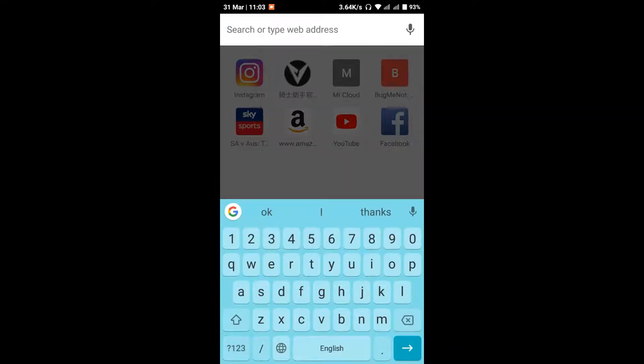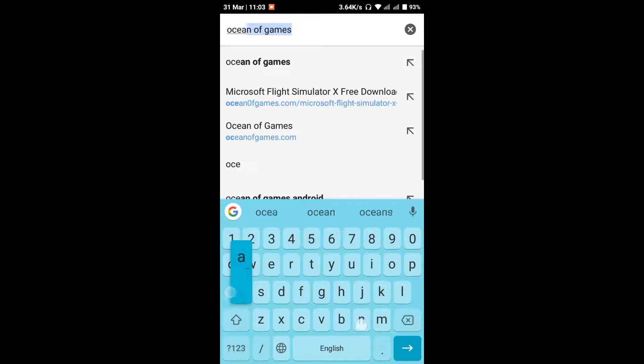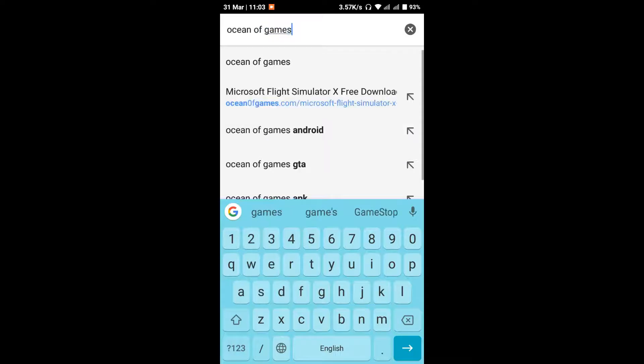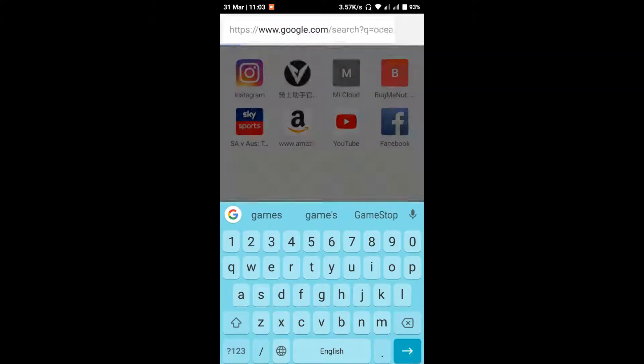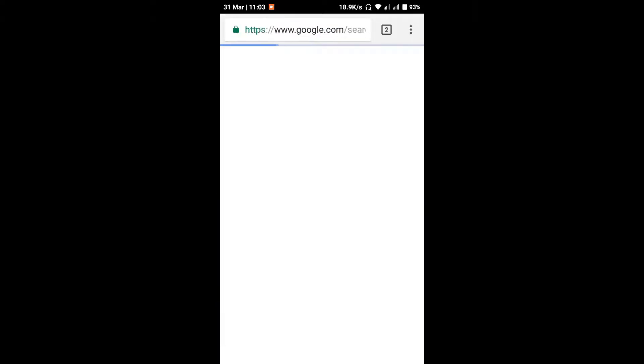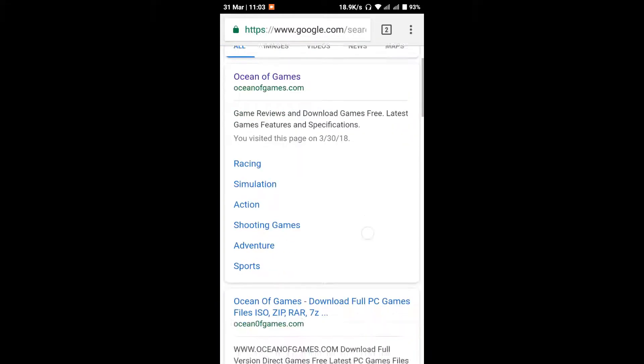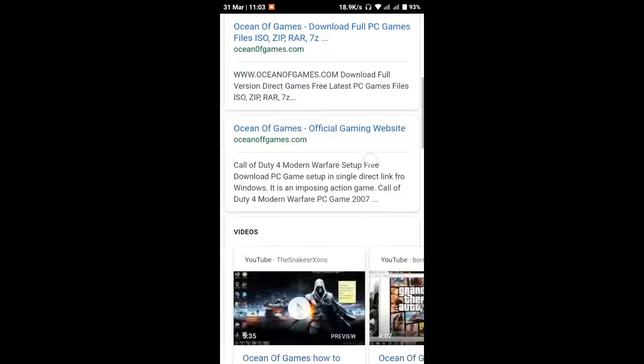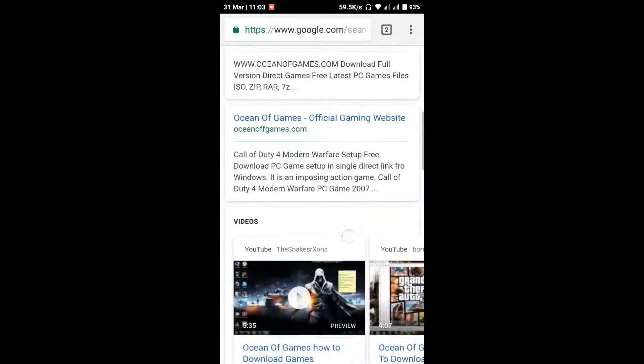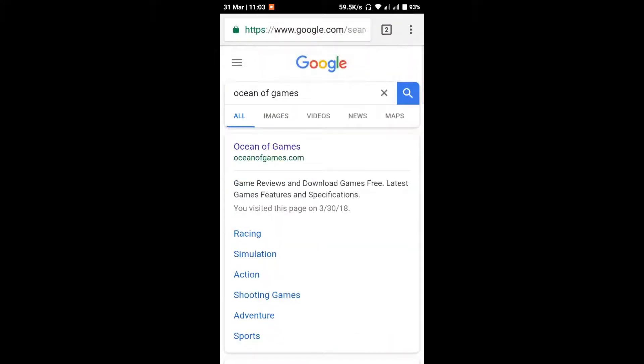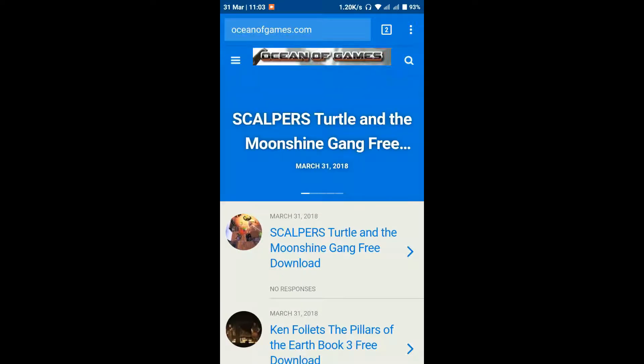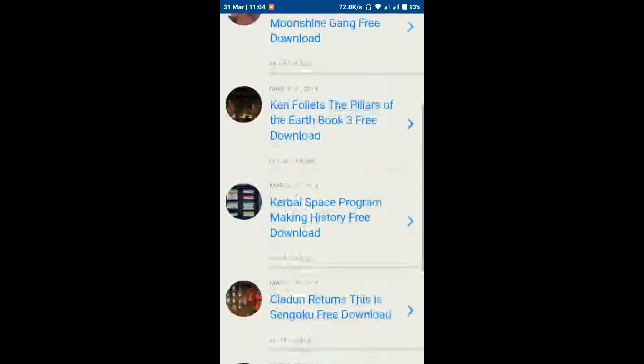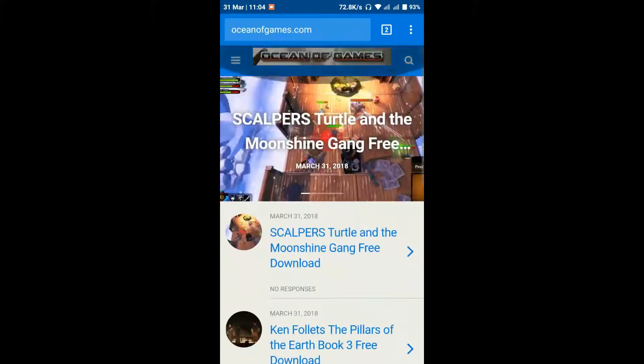In the search box, type 'ocean of games' and search for it. Now we'll open it. The official website is oceanofgames.com. Just open that website.